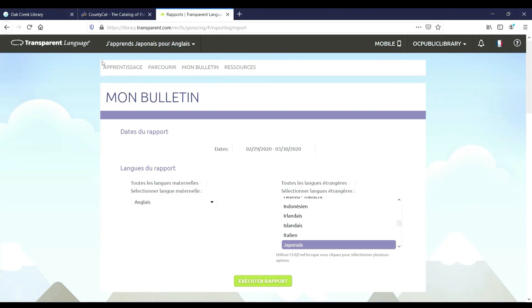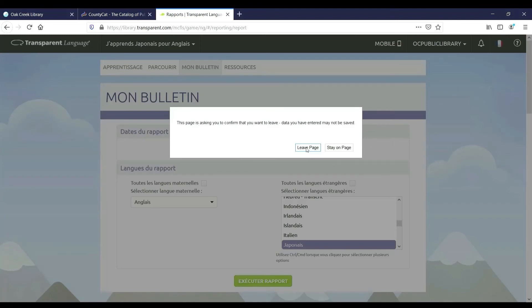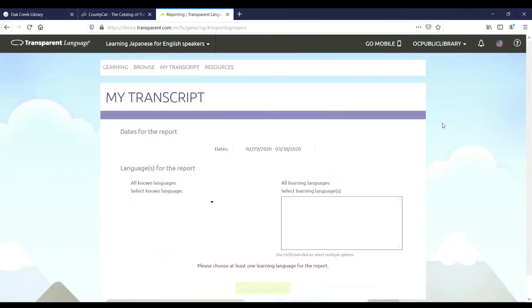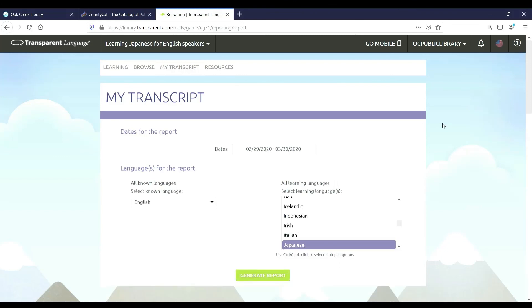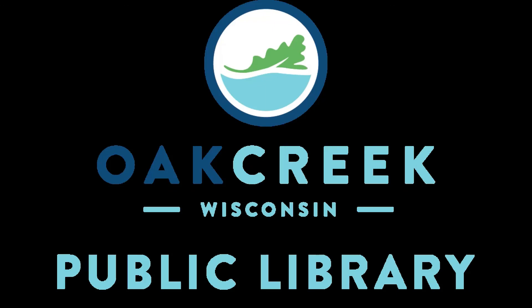If you have any further questions about Transparent Language, feel free to contact the Oak Creek Public Library via email. Our email address is library@oakcreekwi.org. You can also contact Transparent Language directly for any technical assistance through the question mark symbol at the top right-hand corner of the screen. Thank you for watching this tutorial video featuring Transparent Language, created by the Oak Creek Public Library staff.